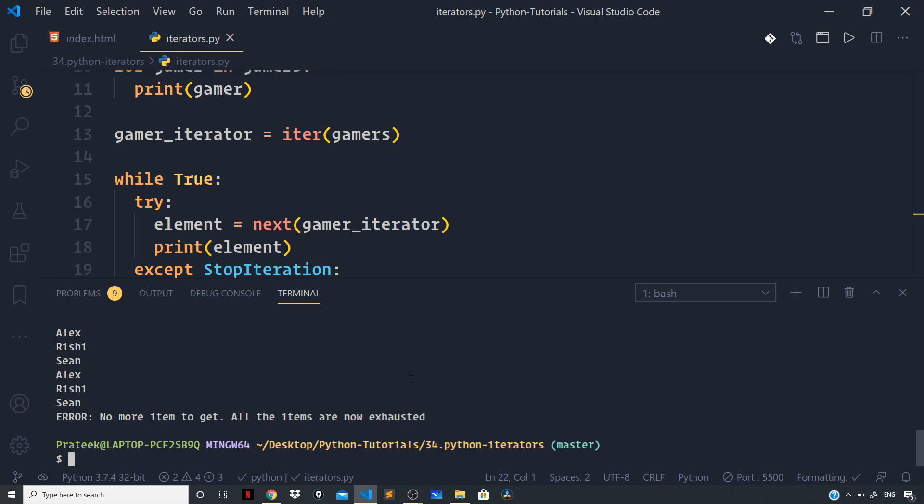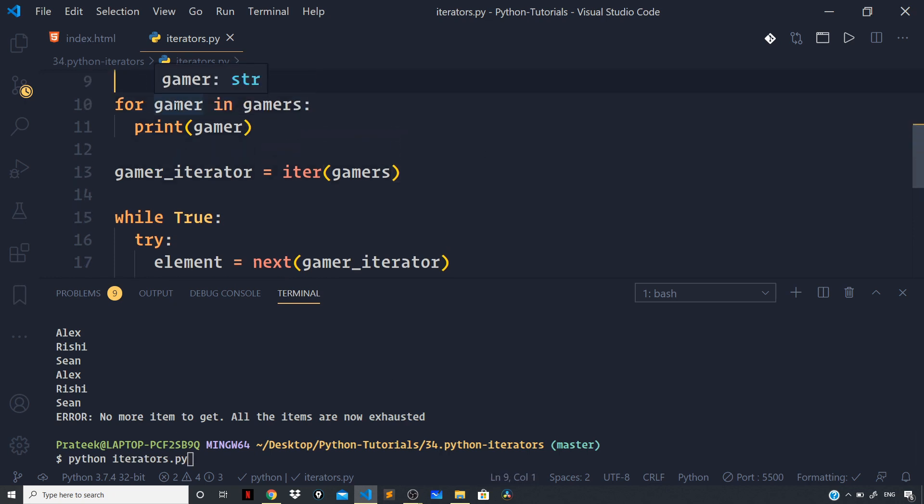Now let us move back to our for loop to understand how it is using the iterable protocol under the hood. So the for loop which we have defined right on line number 10, the for loop creates an iterator object by calling the iter function on the iterable, and it does all that under the hood by abiding to the iteration protocol.